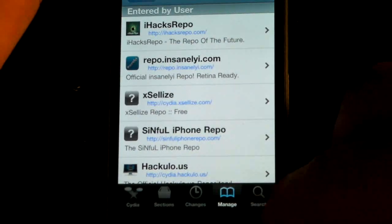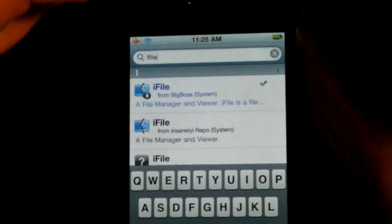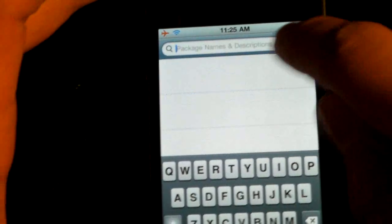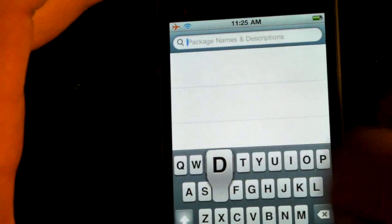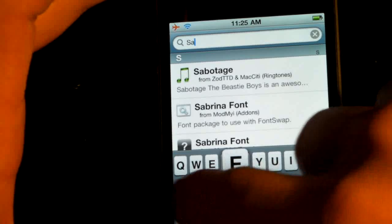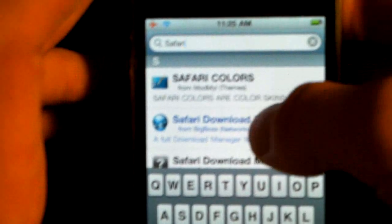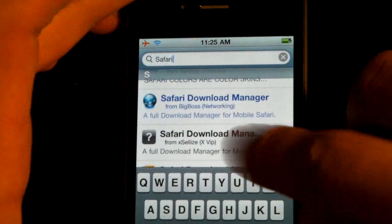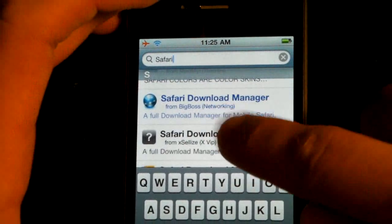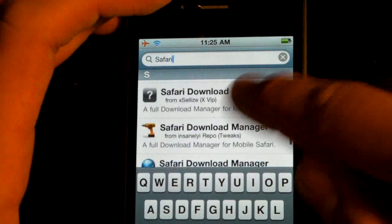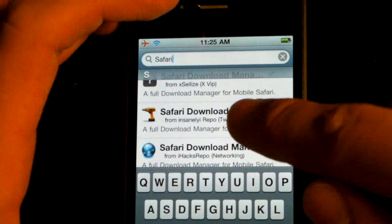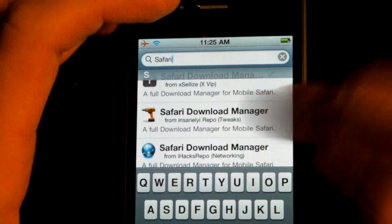Then you'll search for iFile and install that. Next, search for Safari Download Manager. Do not install the one from XLE's — find the one from Insanelyi and download that one as well.